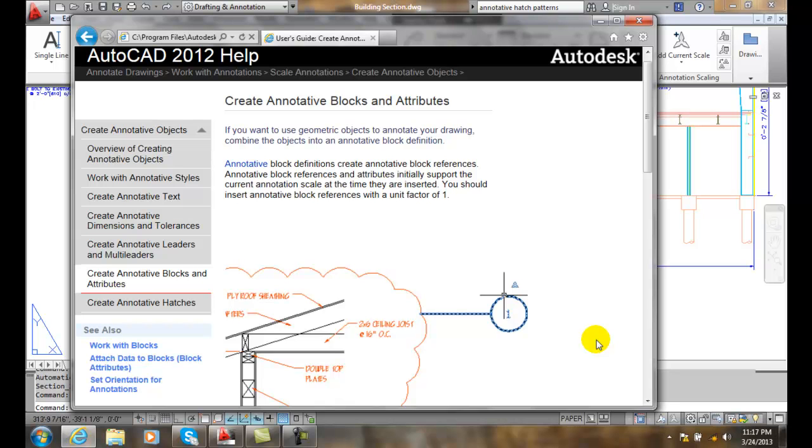And so when we insert that schematic block, AutoCAD is going to take that block scale and multiply it times the annotative scale.